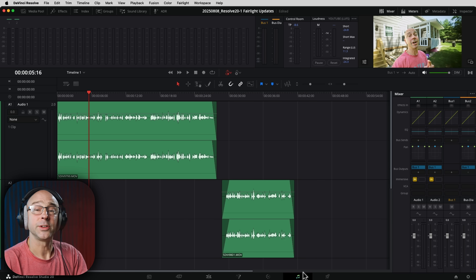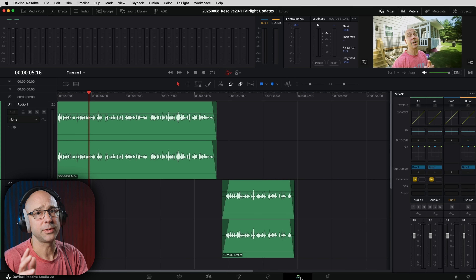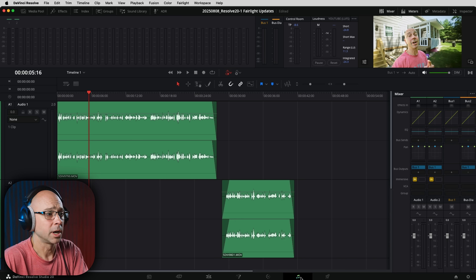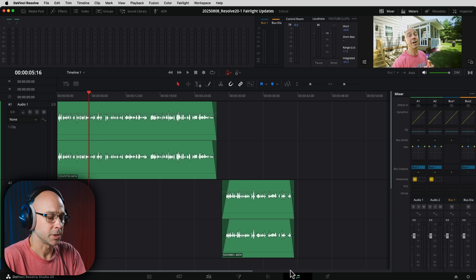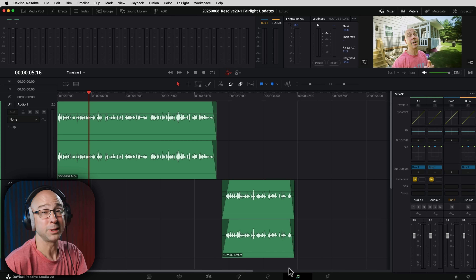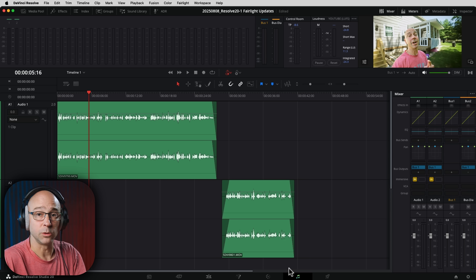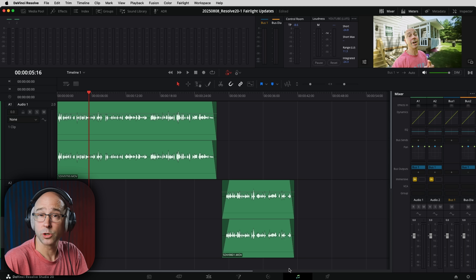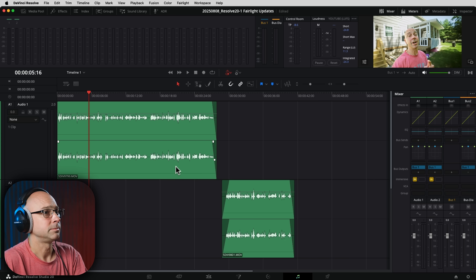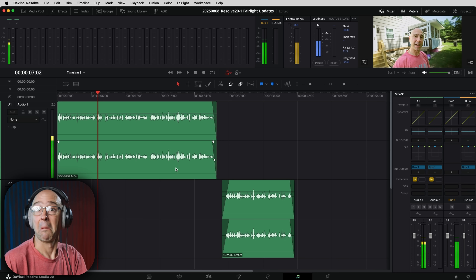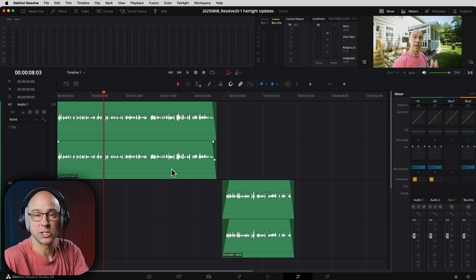We are in DaVinci Resolve Fairlight here. If you don't know how to get there, it's the little musical notes at the bottom — that'll jump you right into Fairlight. We can do a lot of audio stuff in the edit page, which is where I do most of my work, but we still need to jump into Fairlight for some more advanced audio tools and features. The first update is the ability to play back audio at half speed right here in Fairlight. It's going to play back in slow motion — check this out.